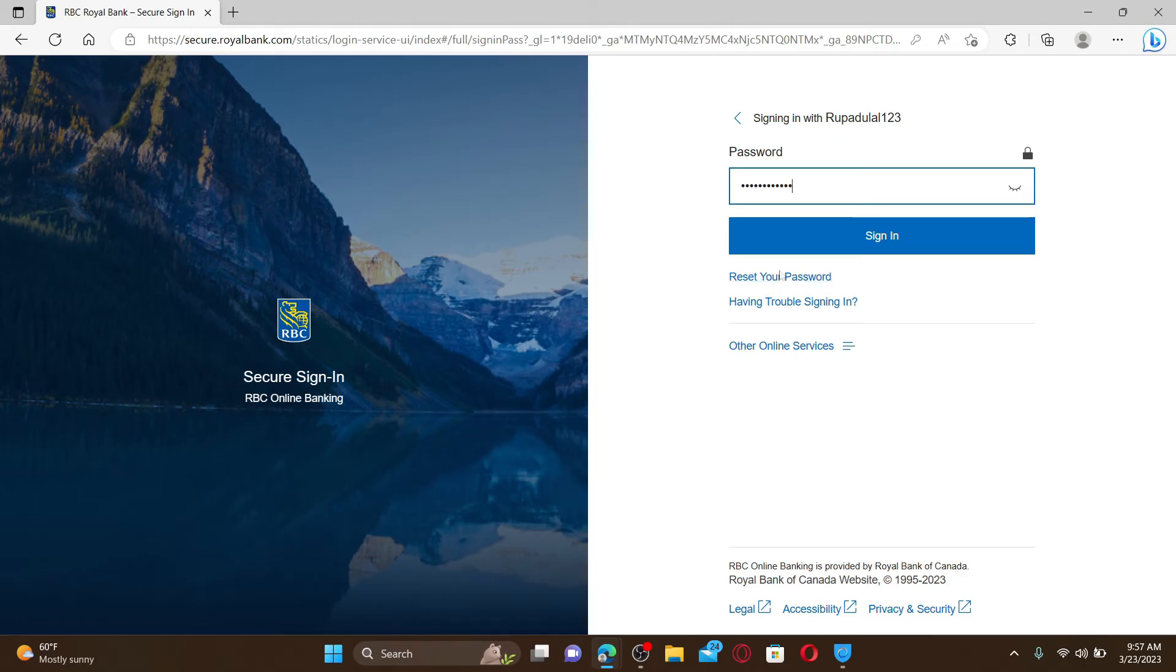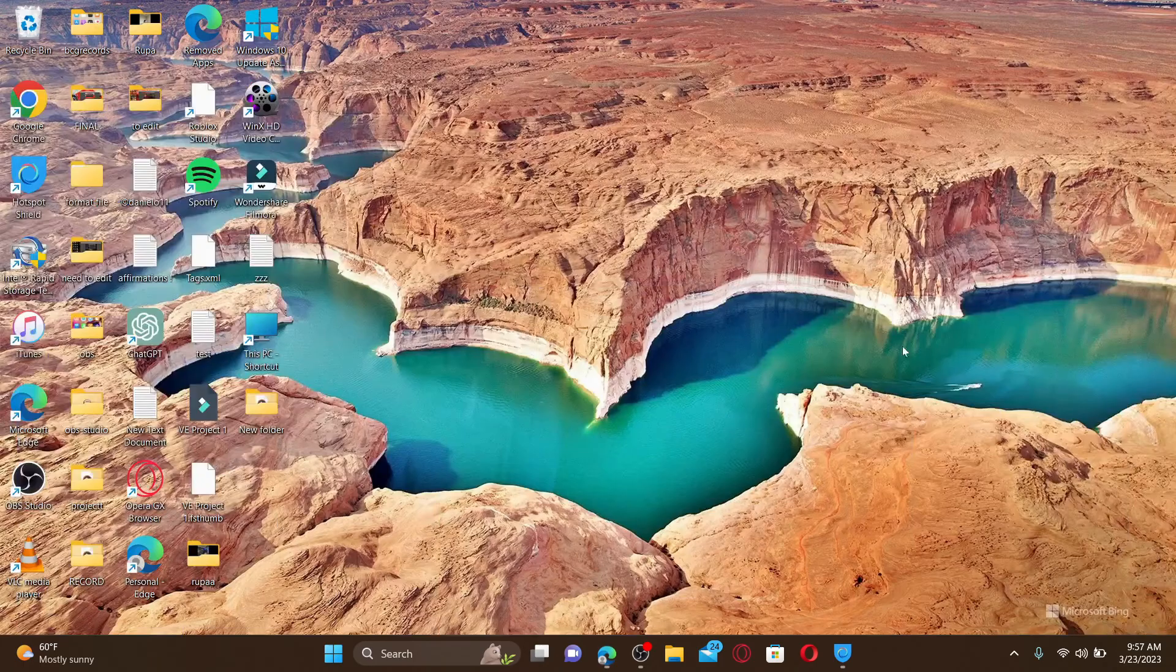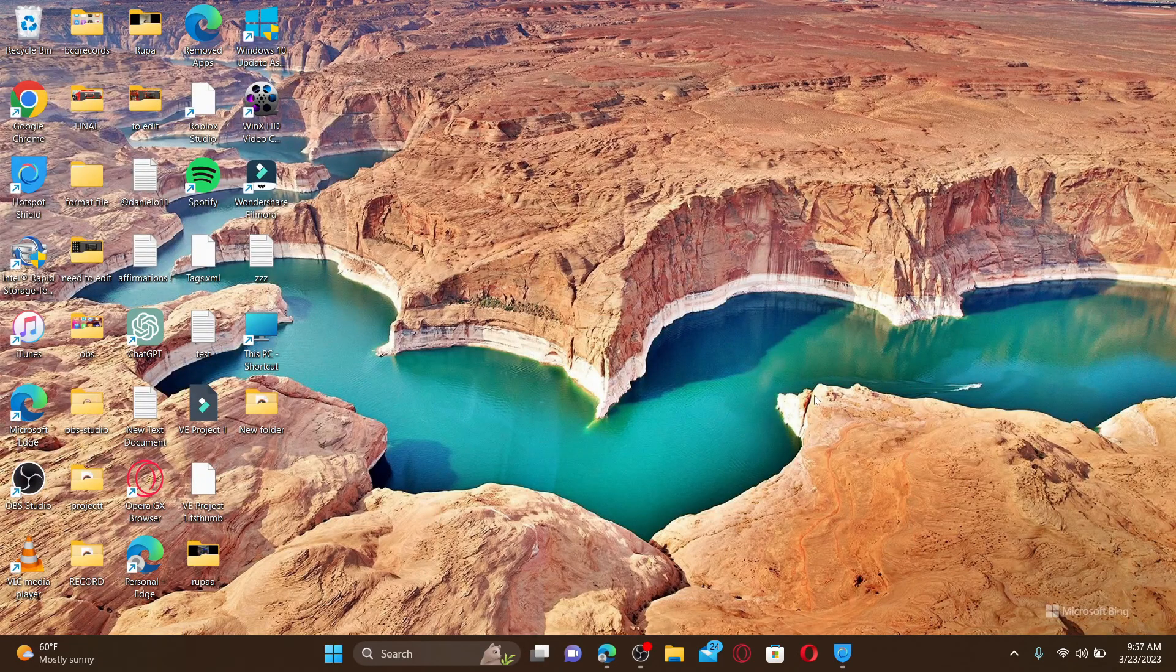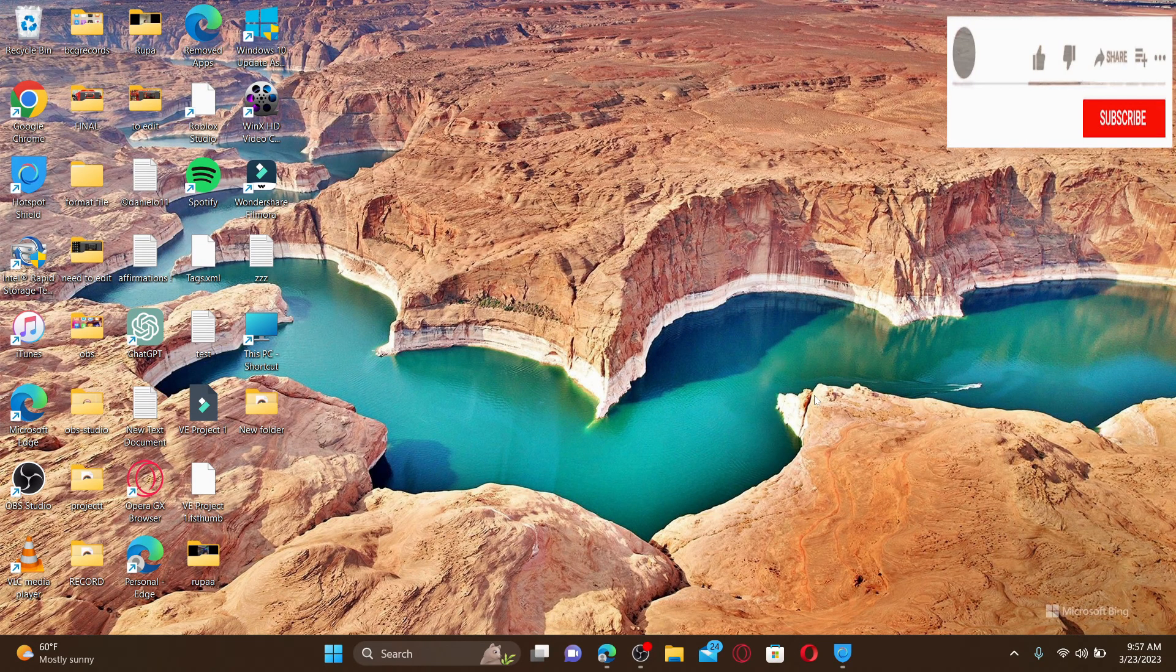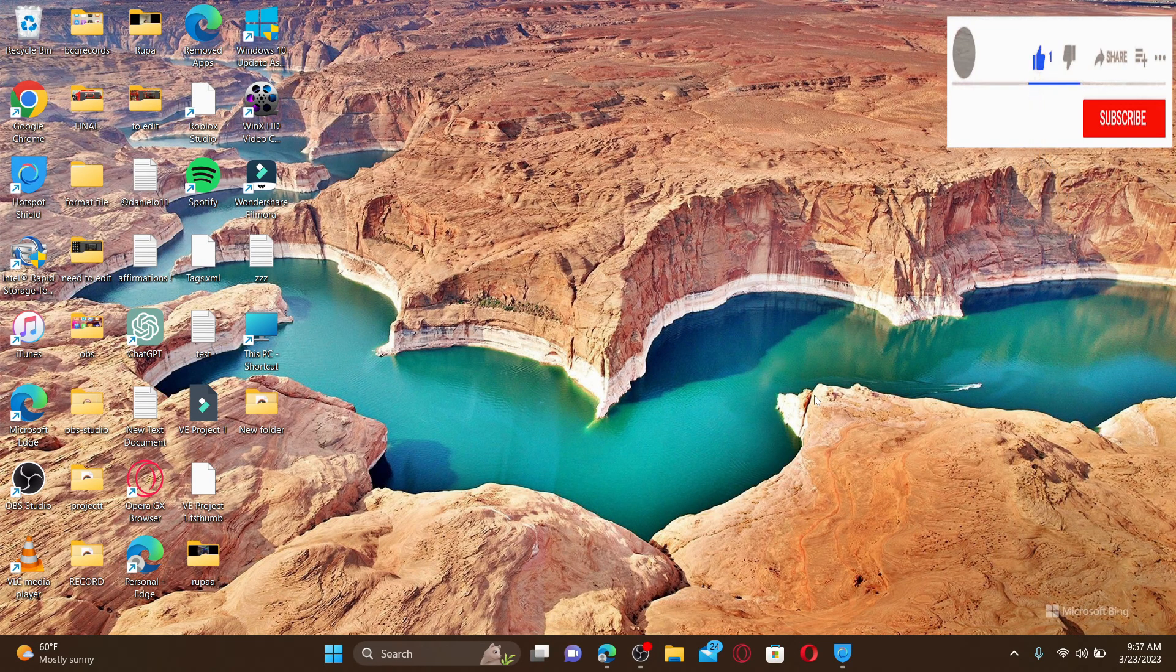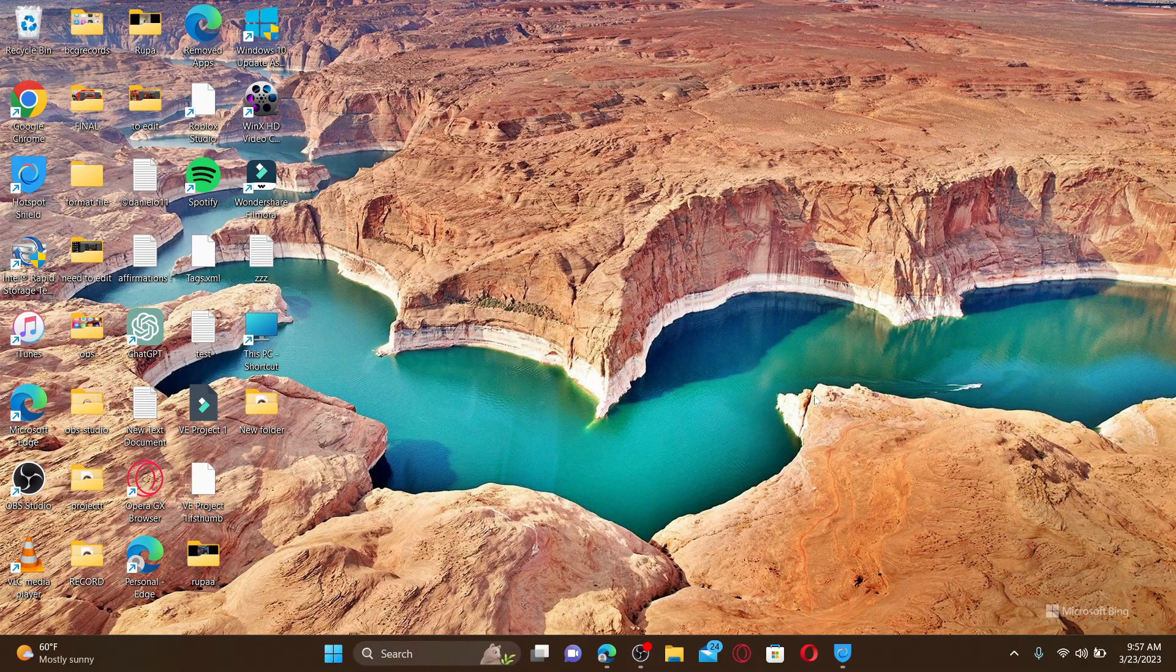Finally, click the sign in button and you'll be able to log into your Royal Bank online banking account. I hope the tutorial was helpful to you. If it was, go ahead and give a thumbs up. I'll be back soon with more videos like this. Thank you for watching.